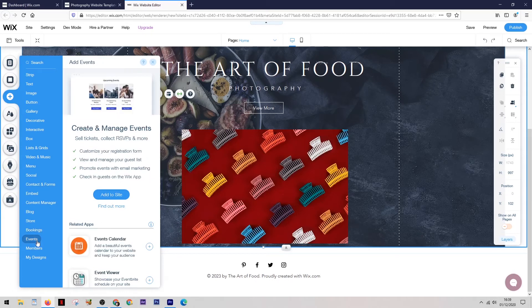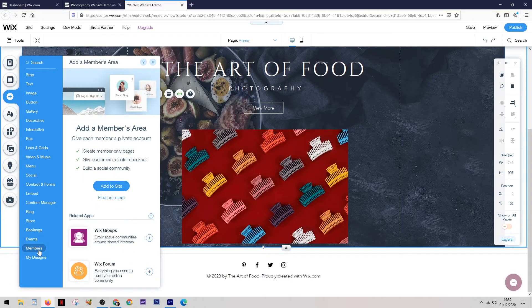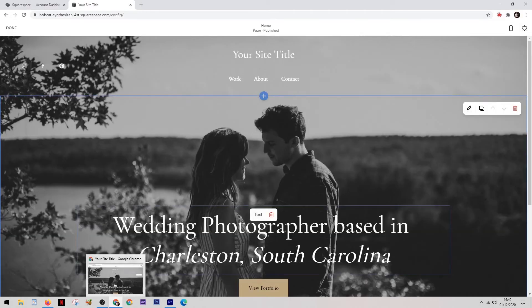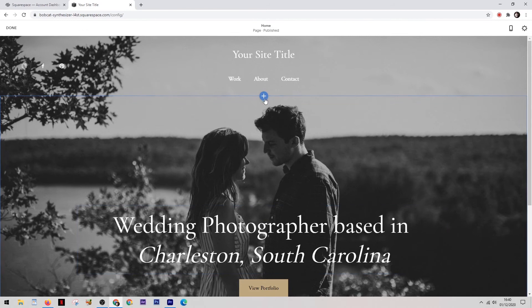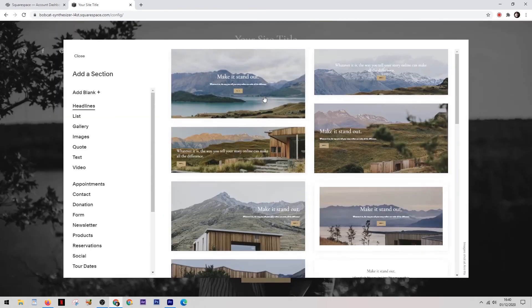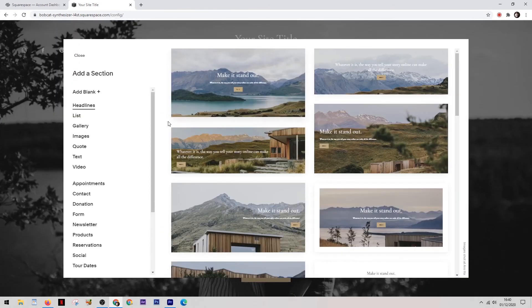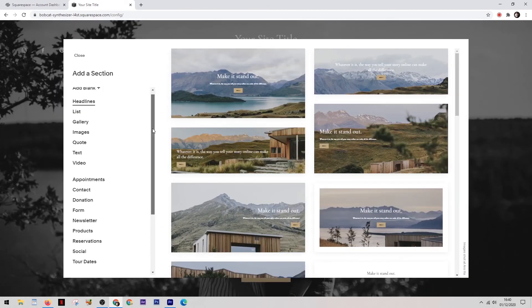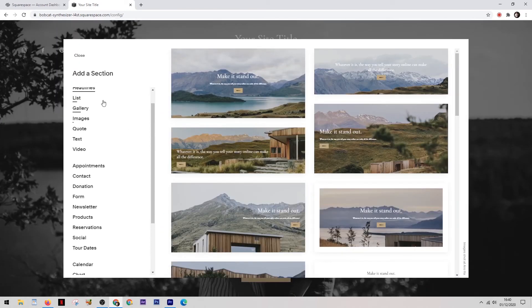And then down the bottom, you have things like contact forms, booking forms, a section to run events. You can have a blog on here. You can even add a members only section. And of course, you have the option of adding an online store.